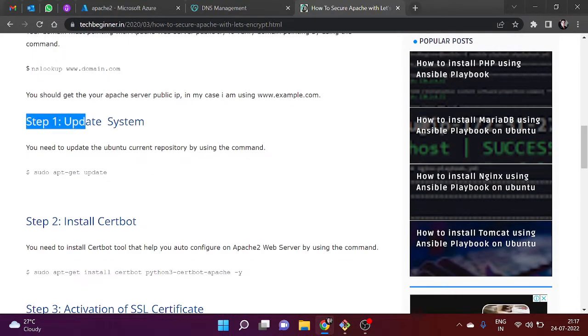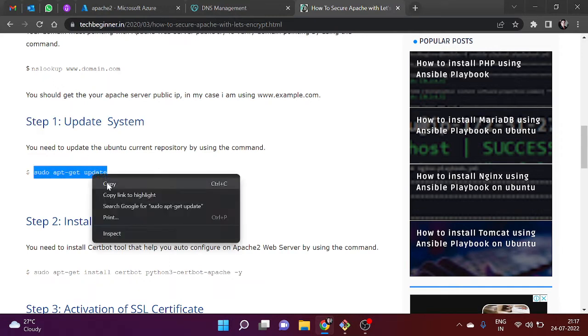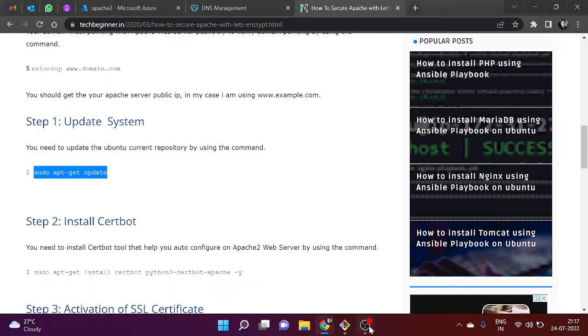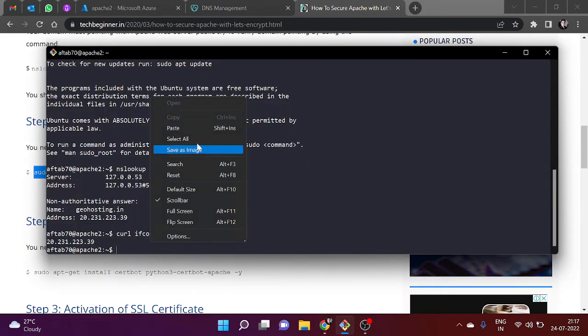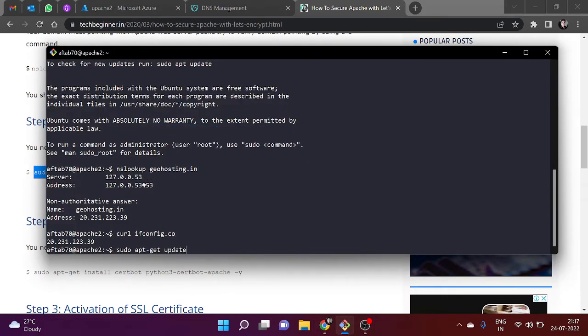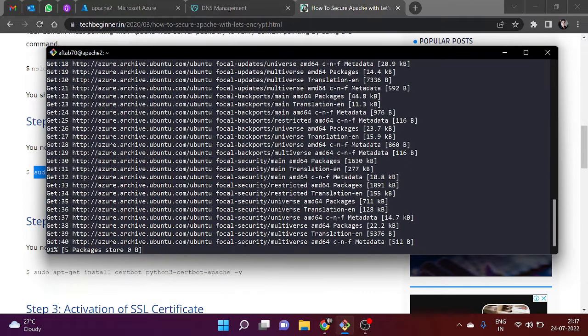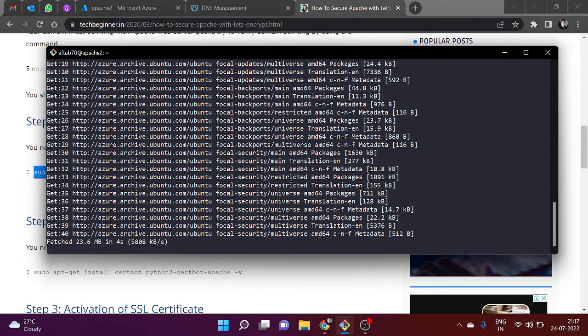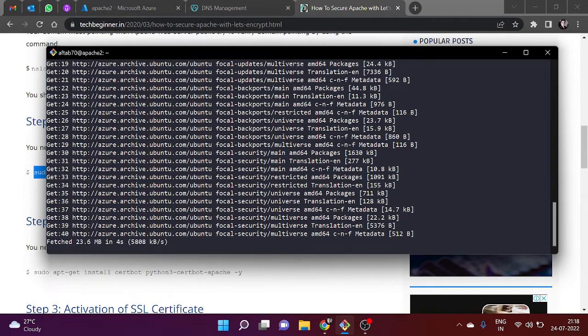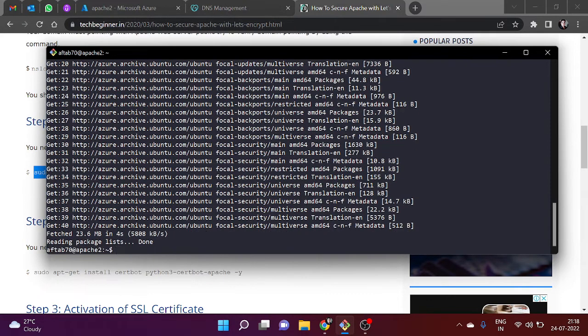This is already done. In our first step, we need to update the current repository. We need to copy this command and paste in our terminal. In the background it's going to update the Ubuntu current repository which helps to install another package on our Ubuntu machine. It will take a few seconds to complete.